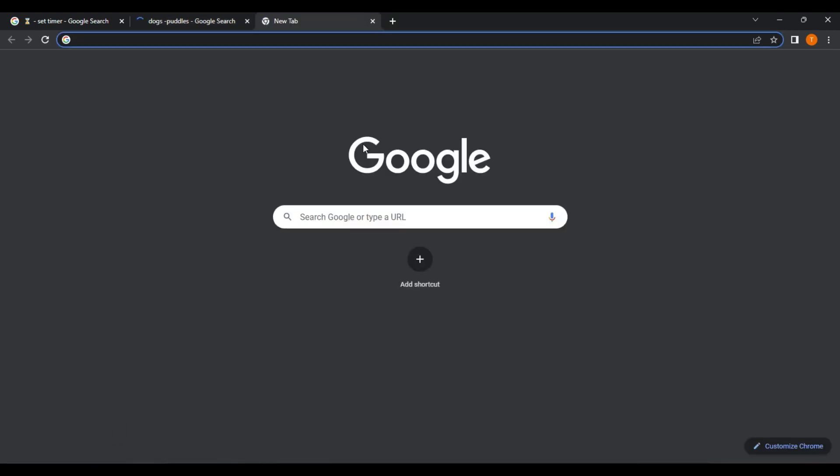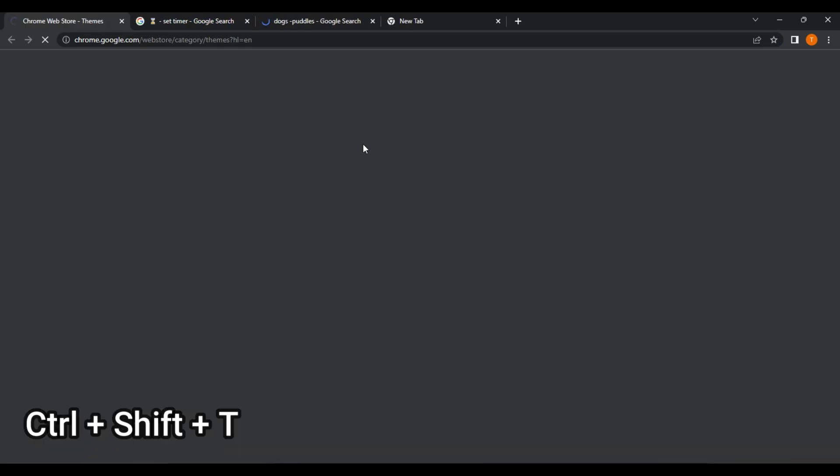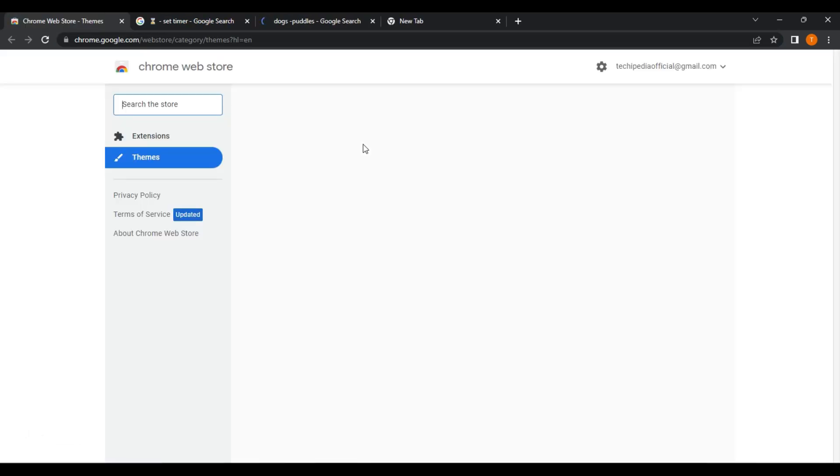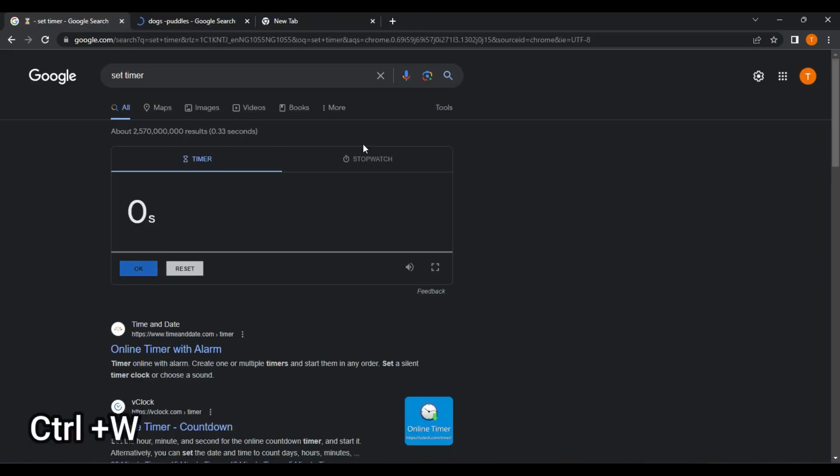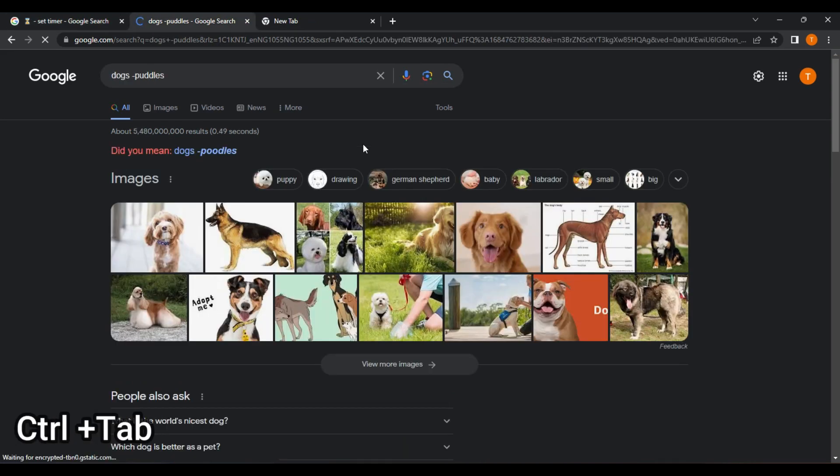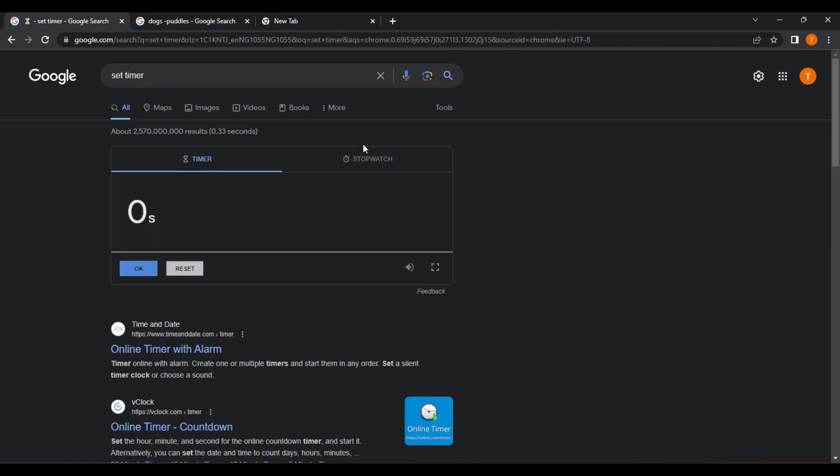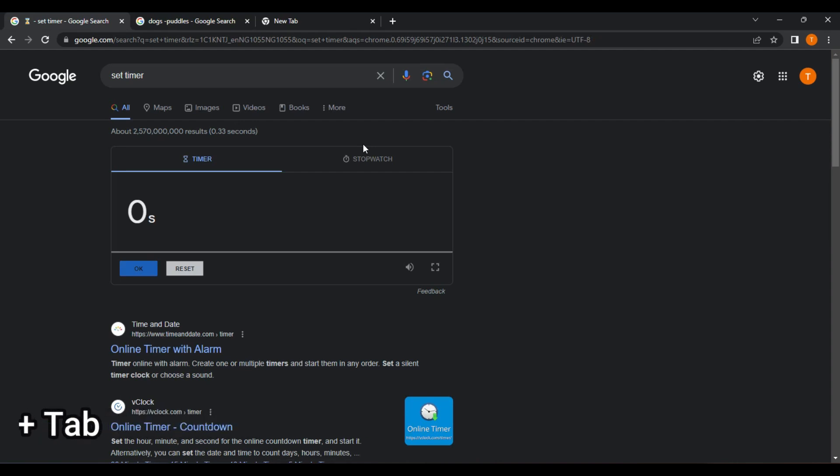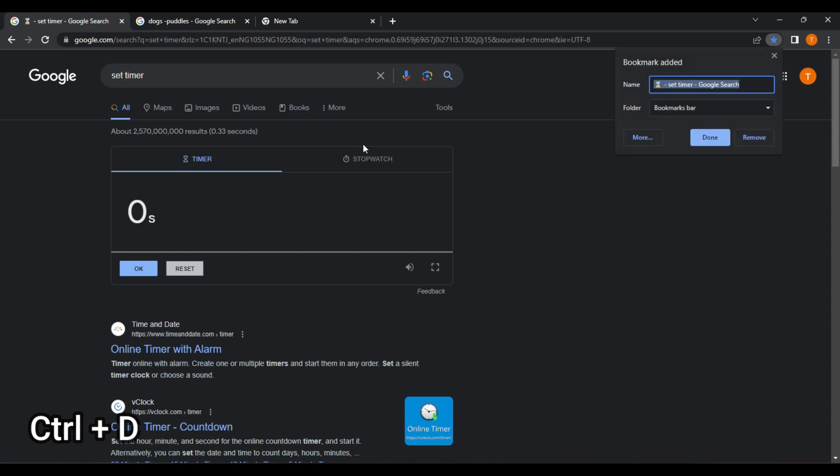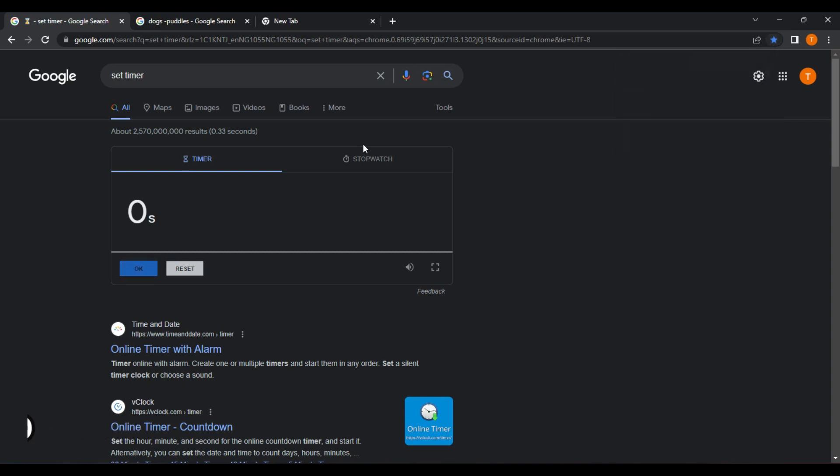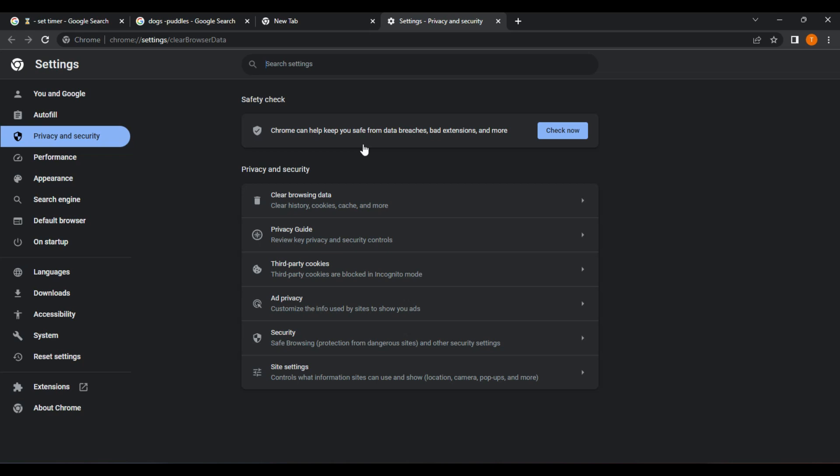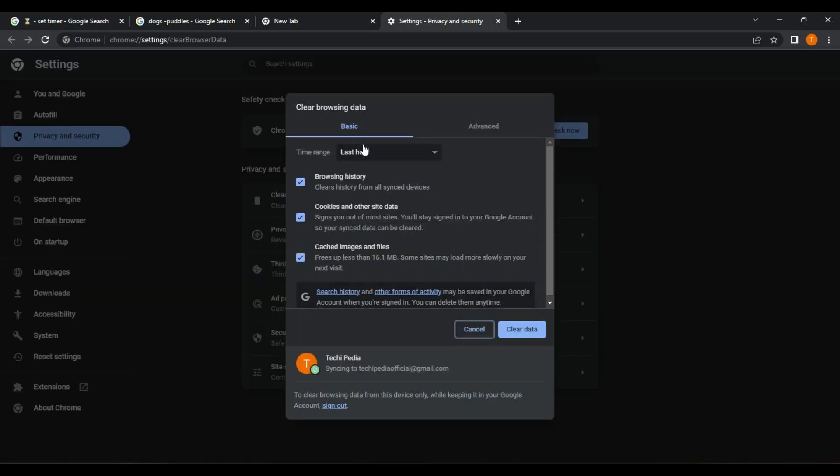Control plus T, open a new tab. Control plus Shift plus T, reopen the last closed tab. Control plus W, close the current tab. Control plus Tab, switch to the next tab. Control plus Shift plus Tab, switch to the previous tab. Control plus D, bookmark the current page. Control plus Shift plus Delete, open the Clear Browsing Data dialog box.